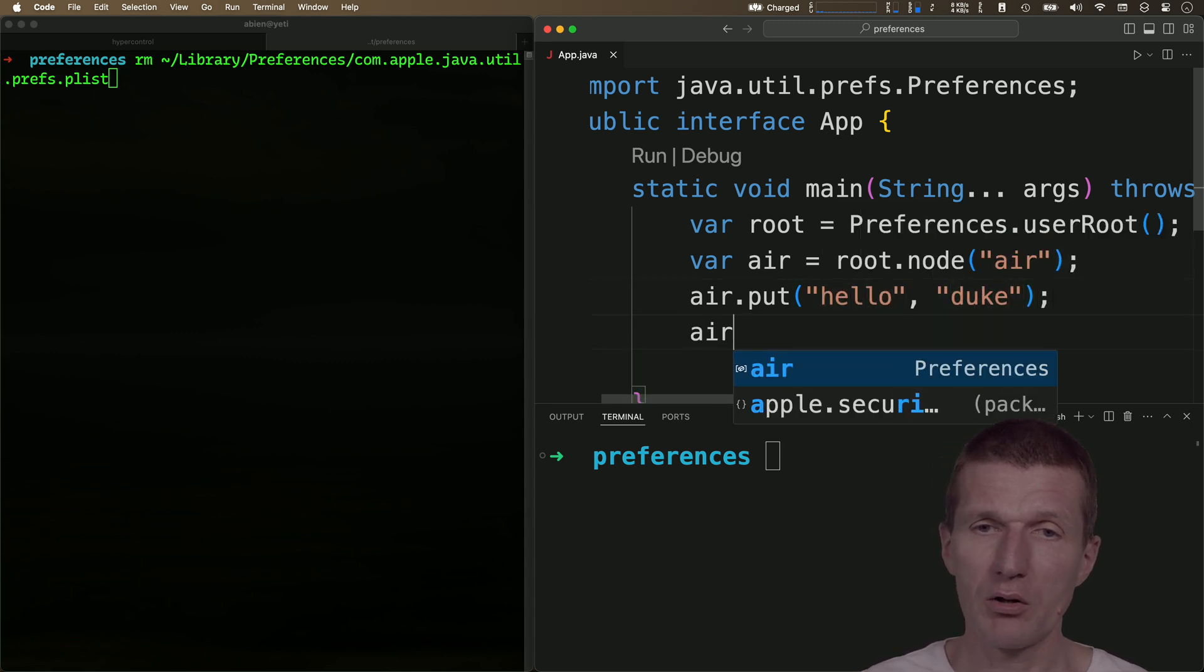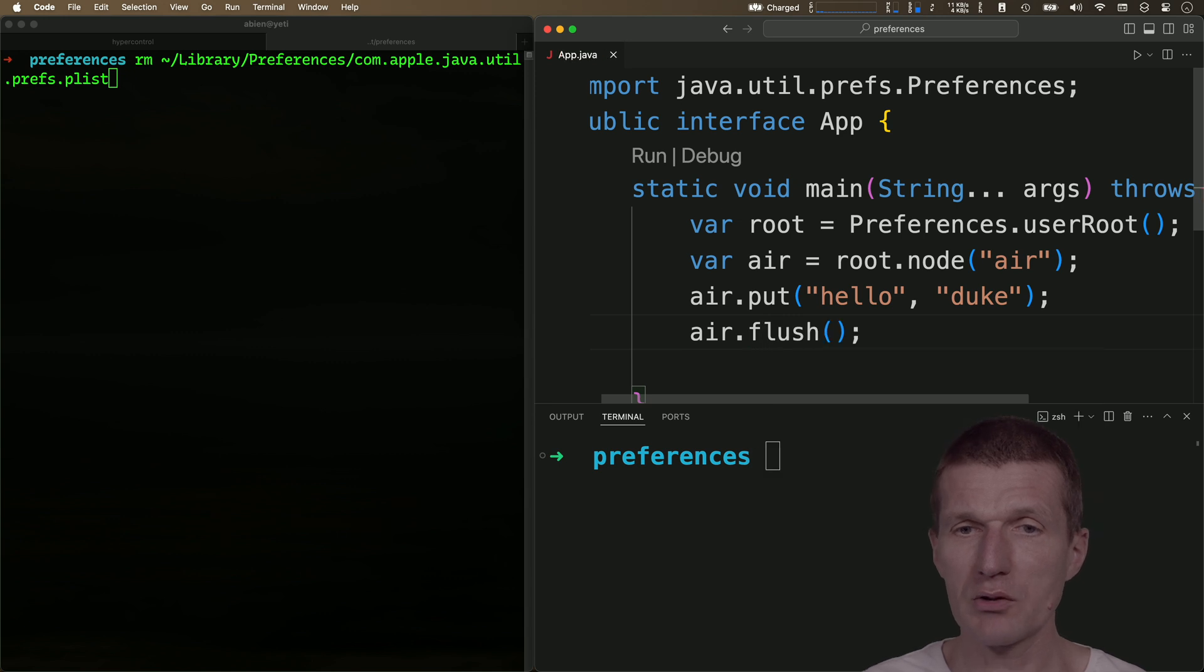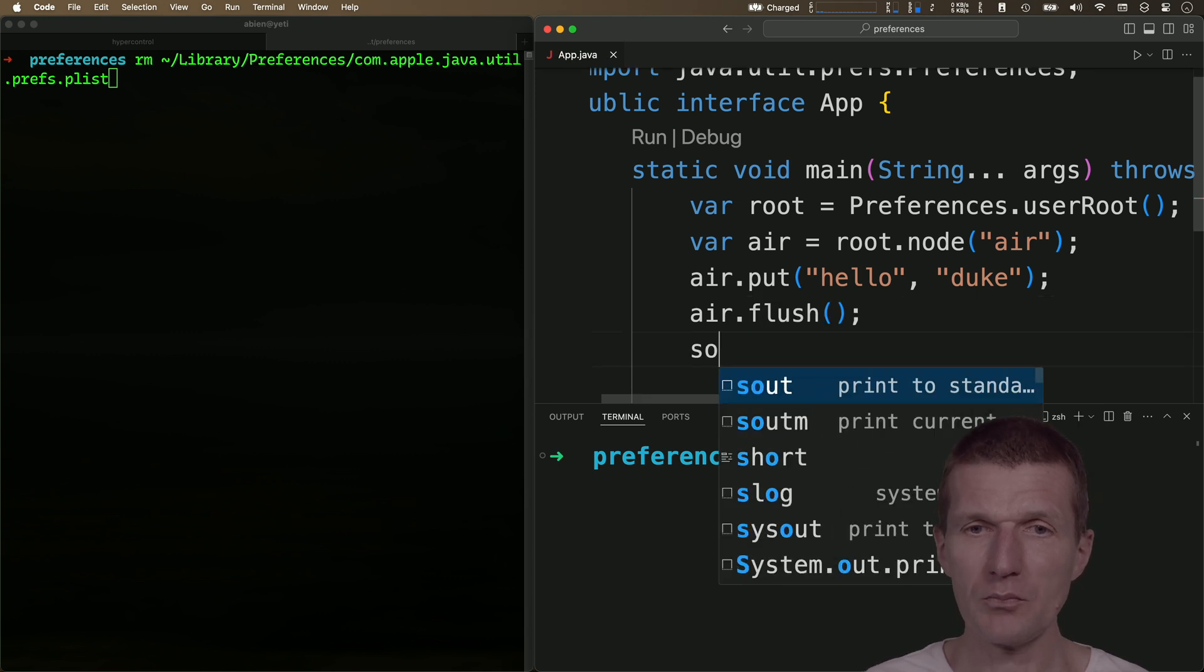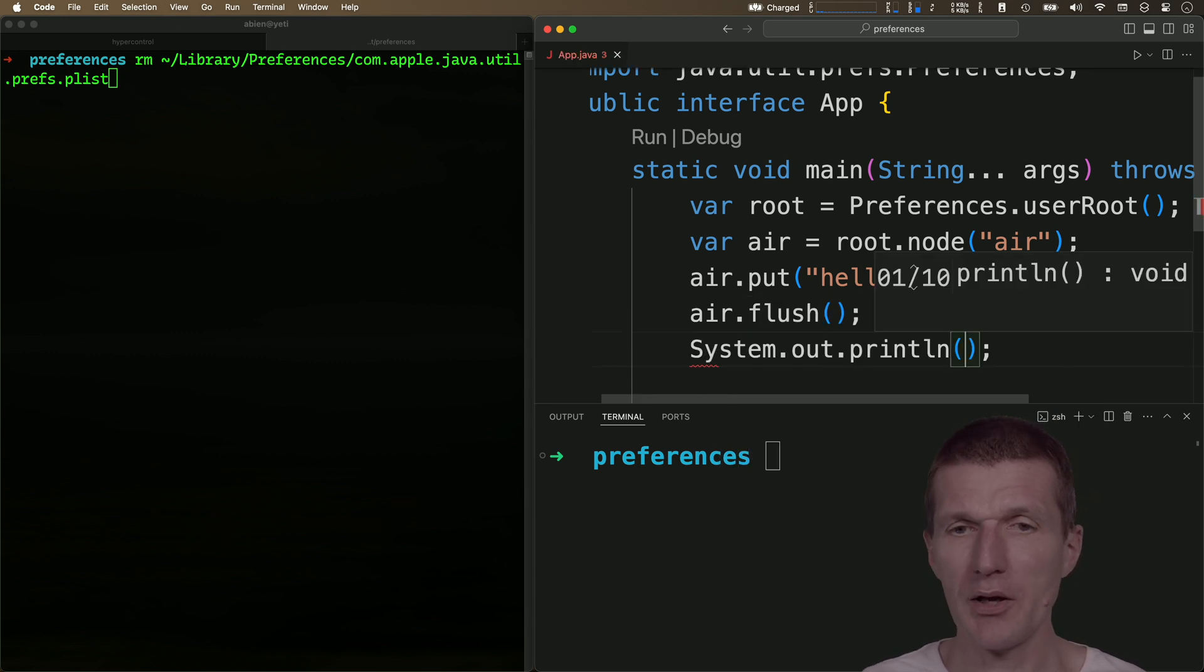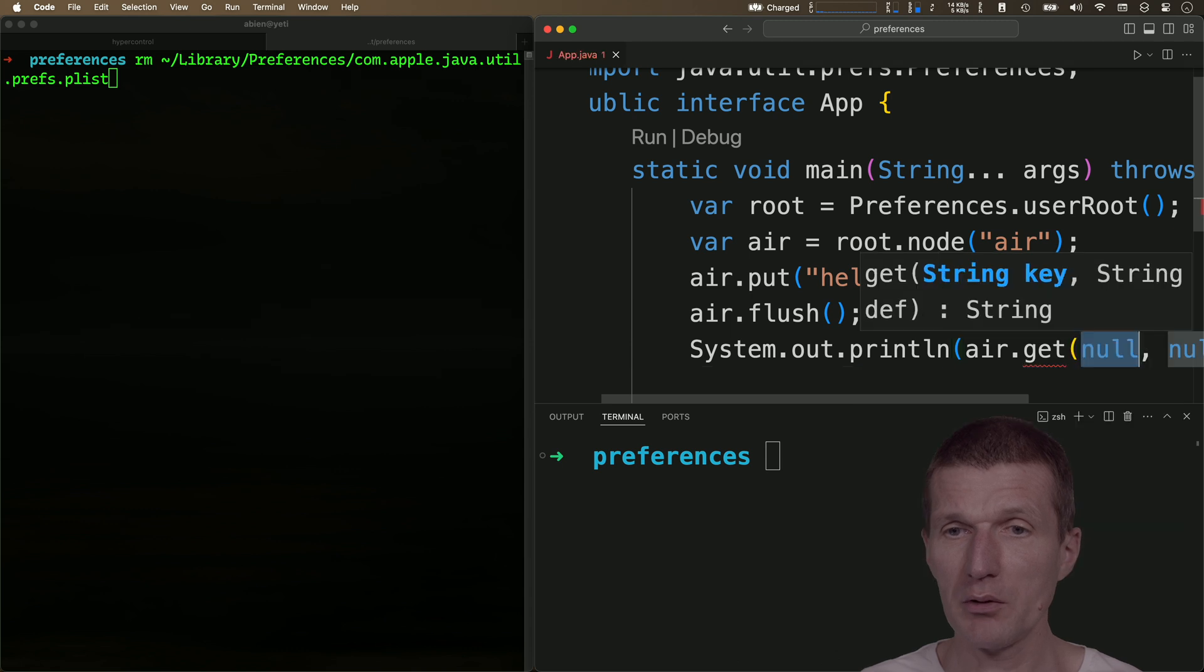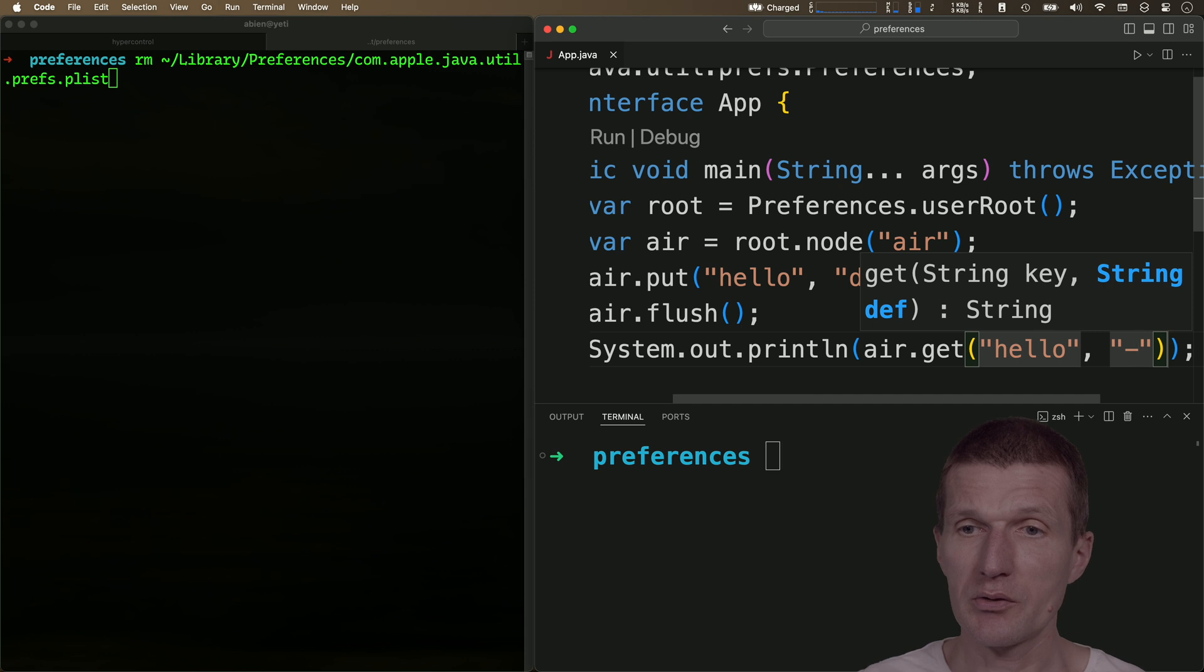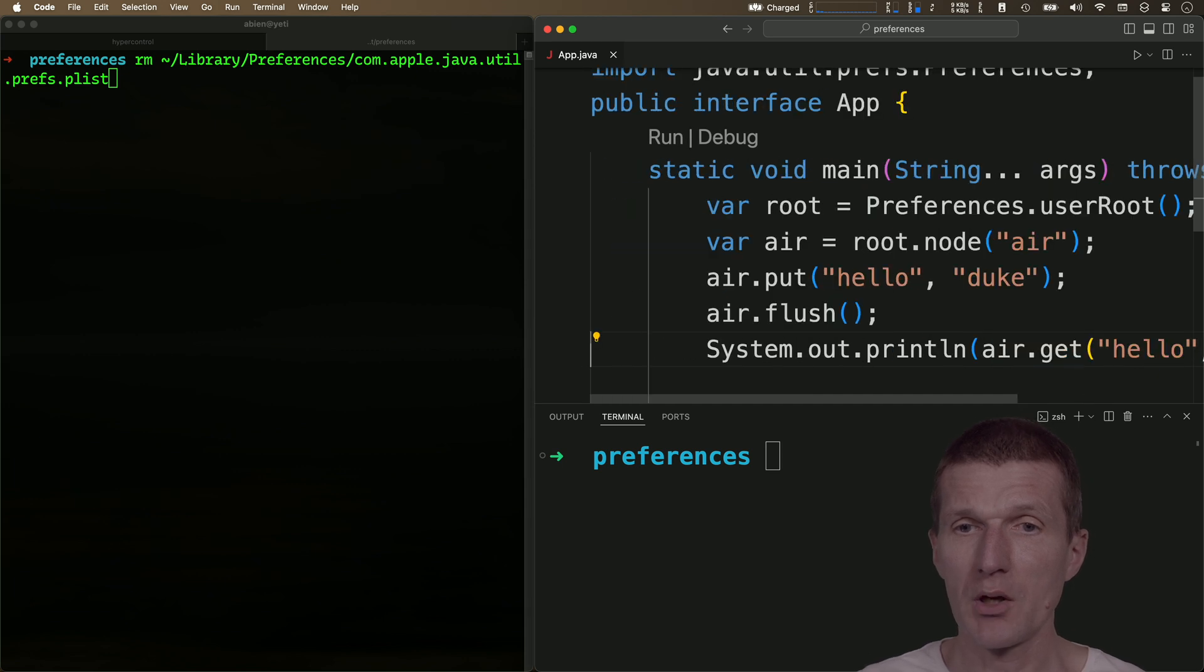What I can also do is flush the state to disk, and then fetch the state. To fetch, there is a get method for 'hello', but I have to specify the default value, and this is minus here.